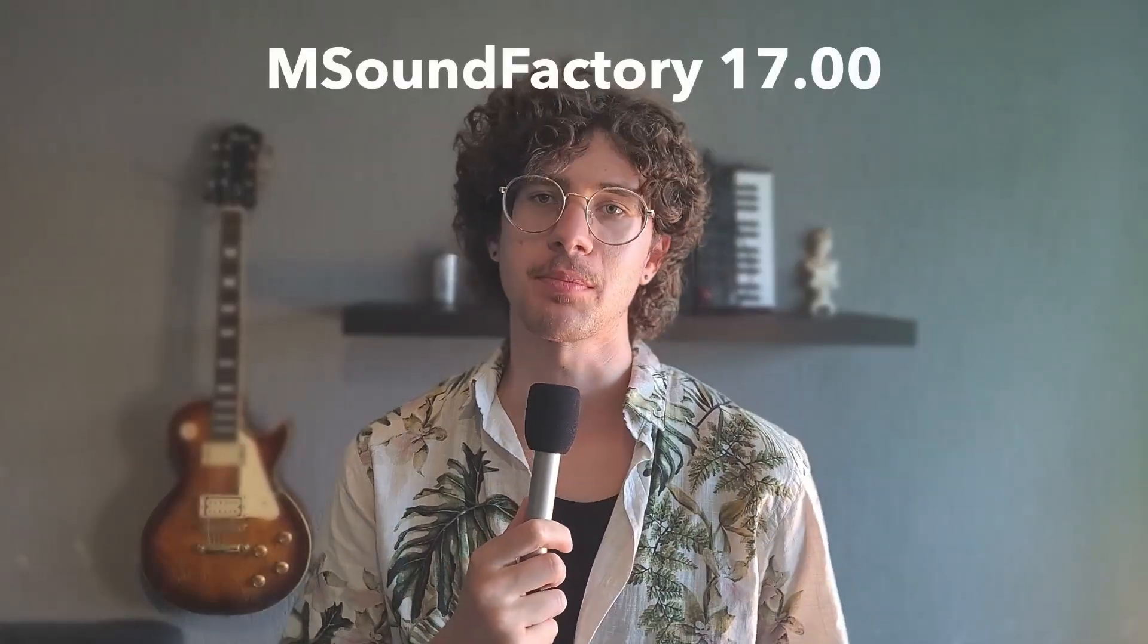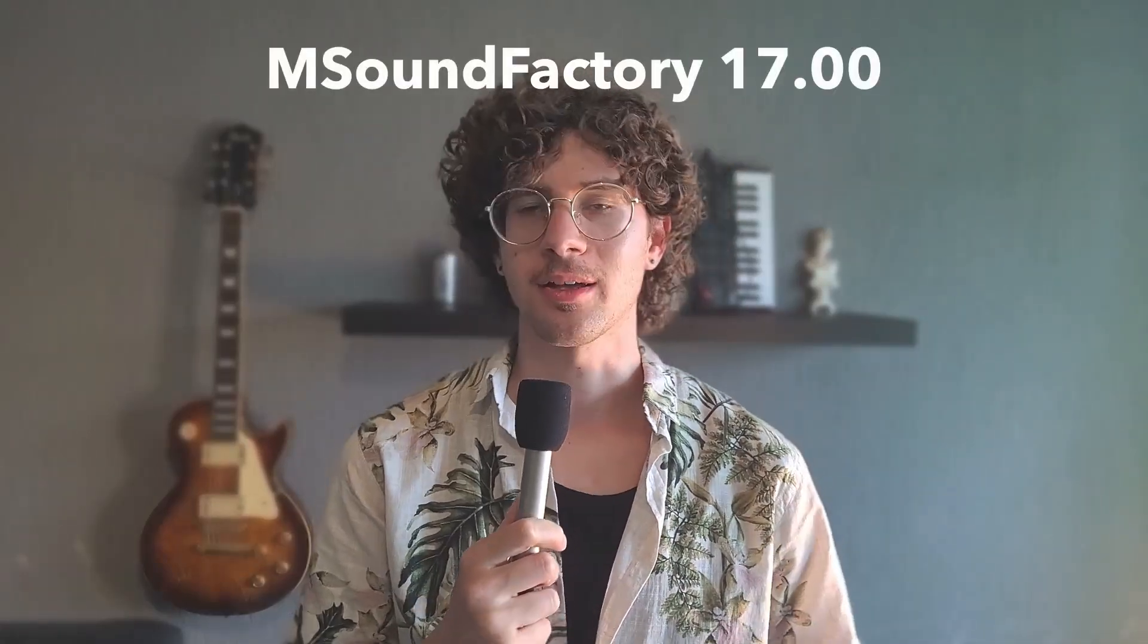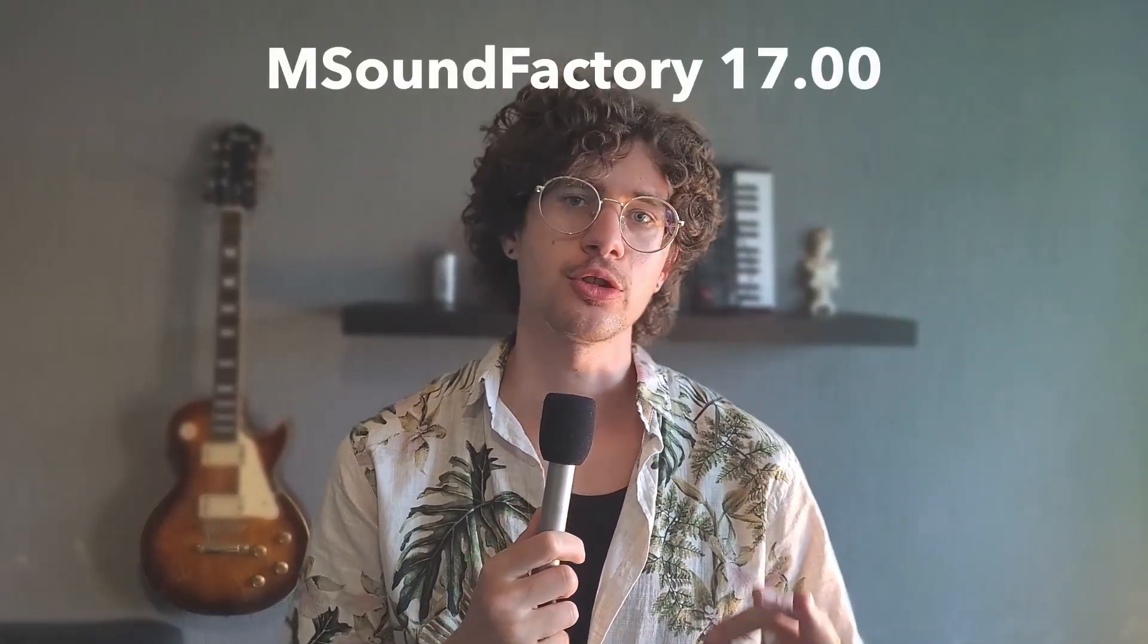Melda Production have released version 17 of their plugin suite, and with that they have introduced 6 new instruments for mSoundFactory.